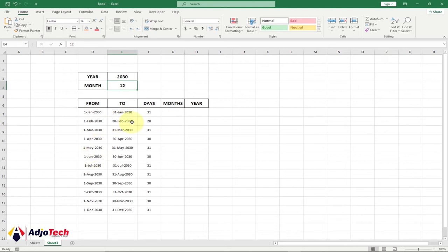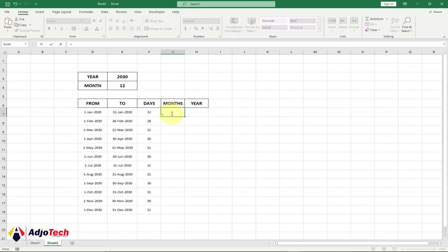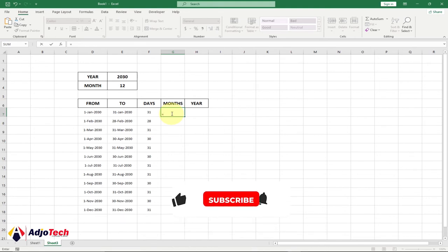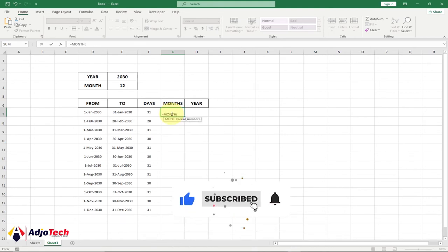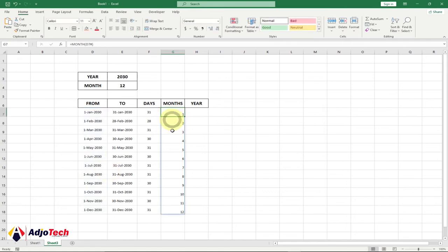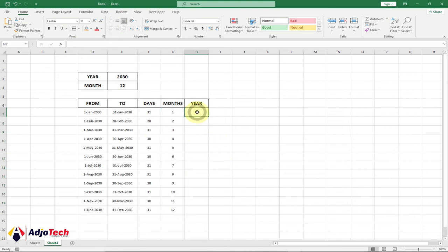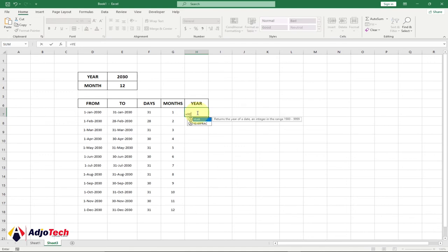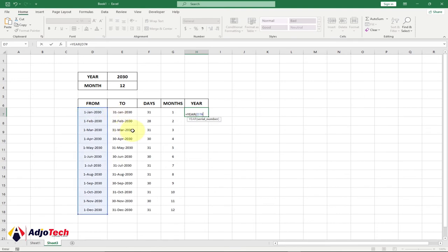Now we have 2030 over here, and we want to get the month. We're going to use the MONTH function. We reference the month column — use the hash key to reference the entire column — then hit enter. We have 12 months generated. Center and middle align this. Then use the same process to get the year: use the YEAR function, select the column using the hash key, and hit enter.